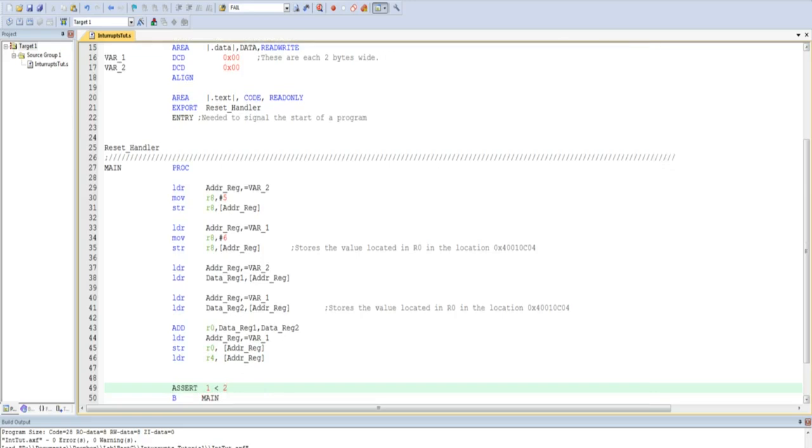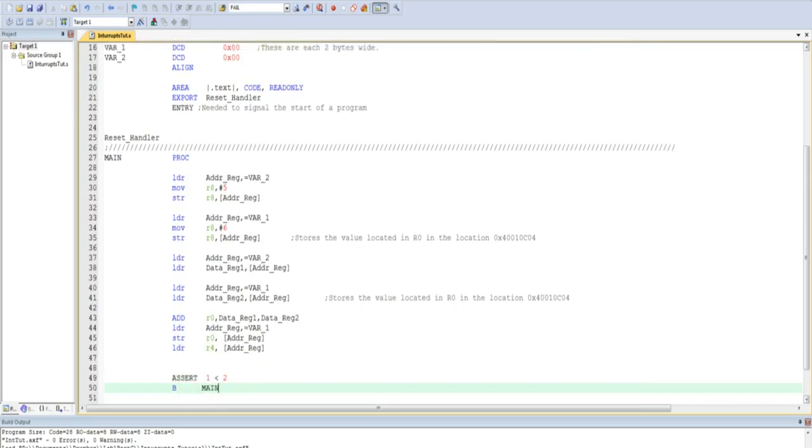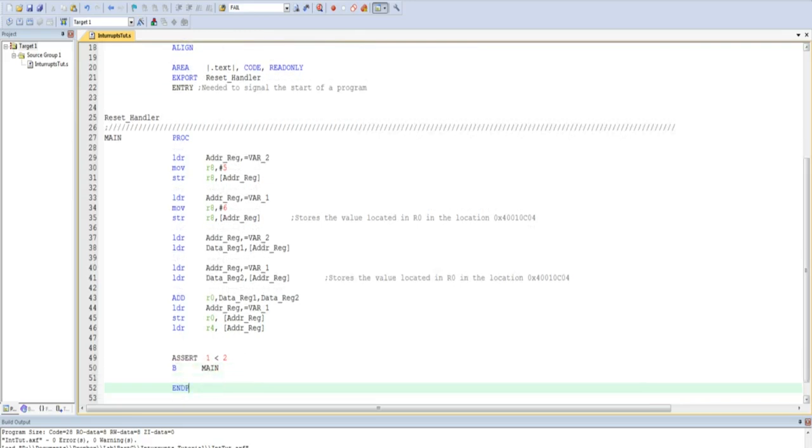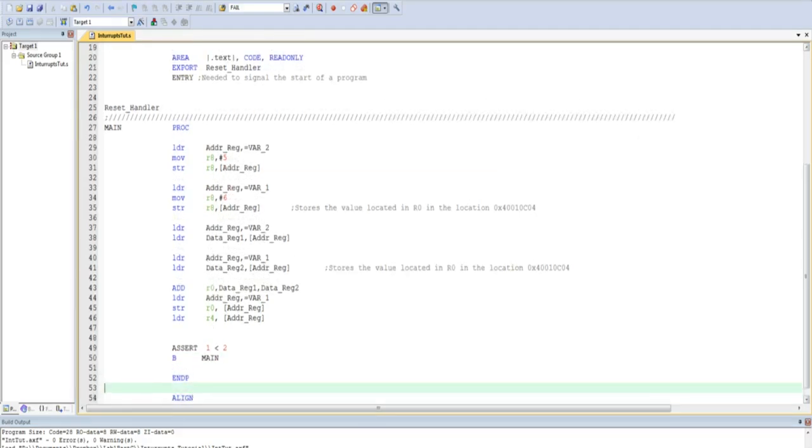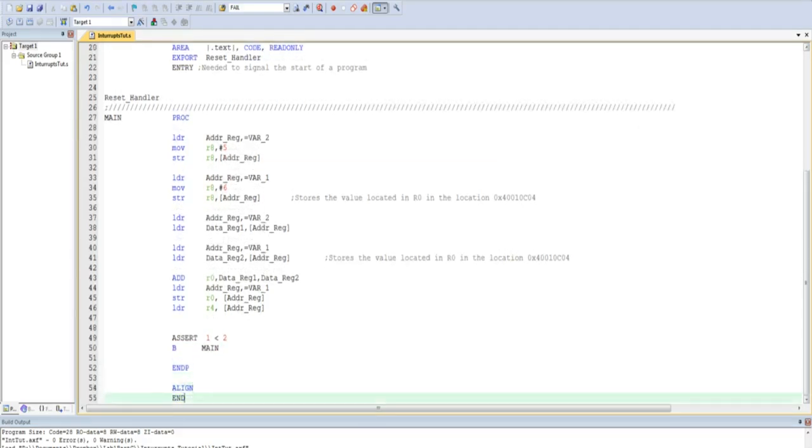I then use a simple assert directive to see if 1 is less than 2, in which case this is true, and then proceed to loop back to the main label at the top of my program. I then have the accompanying endp directive to match the proc at the top of my program. I once more align my memory, and then I end my program.